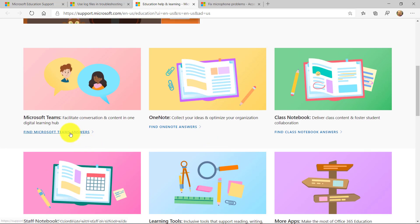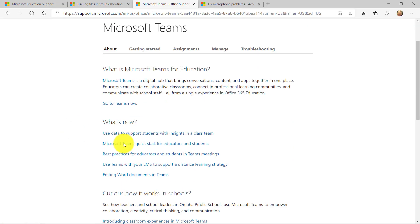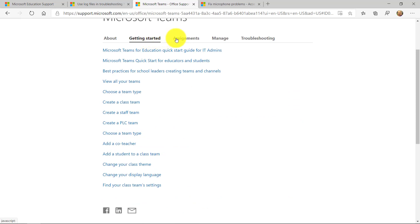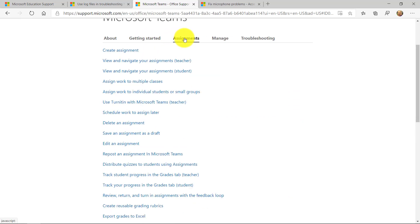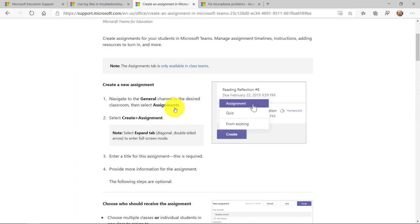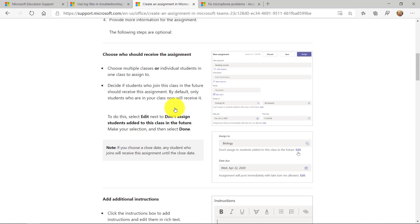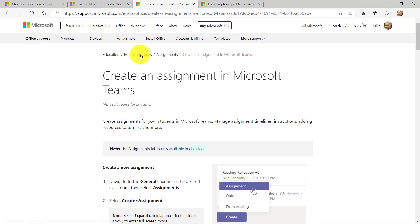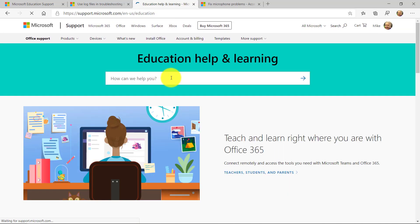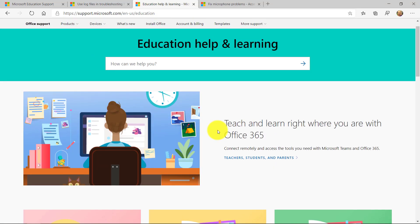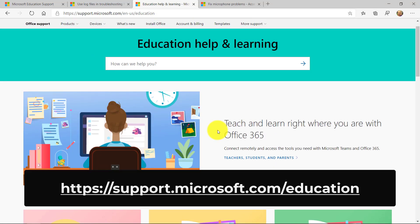If I go into Teams to find some answers, we have really nice articles in here. So I can learn about what's new. I can go to getting started, learn about assignments. Maybe I want to drill in and learn about creating assignments. And there's step-by-step support and help. And this is all built right into our support center. And this URL is support.microsoft.com forward slash education.